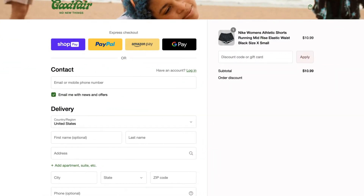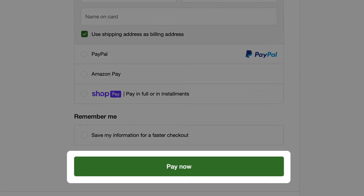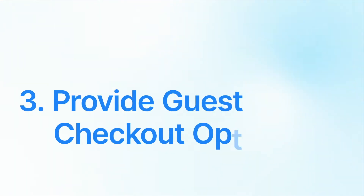It might be a good idea to make your CTA button pop on the checkout page. For example, you have a bold Place Order Now button that contrasts with the rest of the page, making it easy for customers to spot. This clear CTA prompts customers to complete their purchases without confusion.